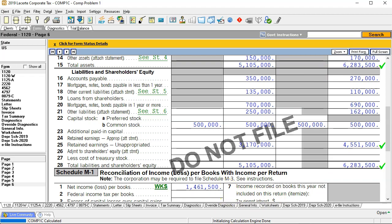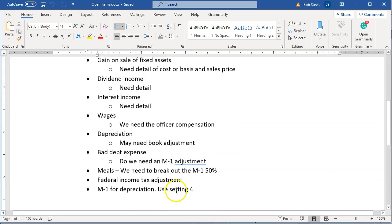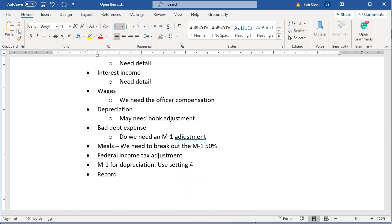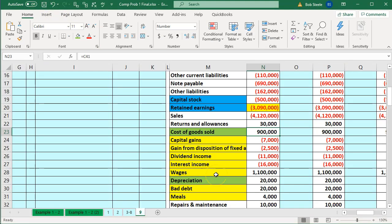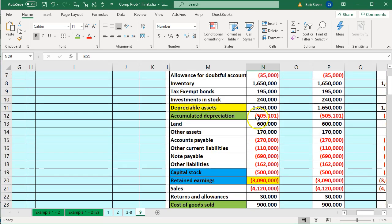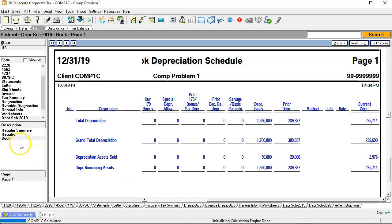In the notes, I'm going to say something like 'record proper gain on sale of PPE — property, plant and equipment.' We're going to go back in there and adjust that. But right now I just want to focus on depreciation and be in balance while we do that. Now we're going to check the numbers — we're going to check the depreciation expense and the accumulated depreciation. Going back into our worksheet, we're going to go to the depreciation schedules, the book depreciation.